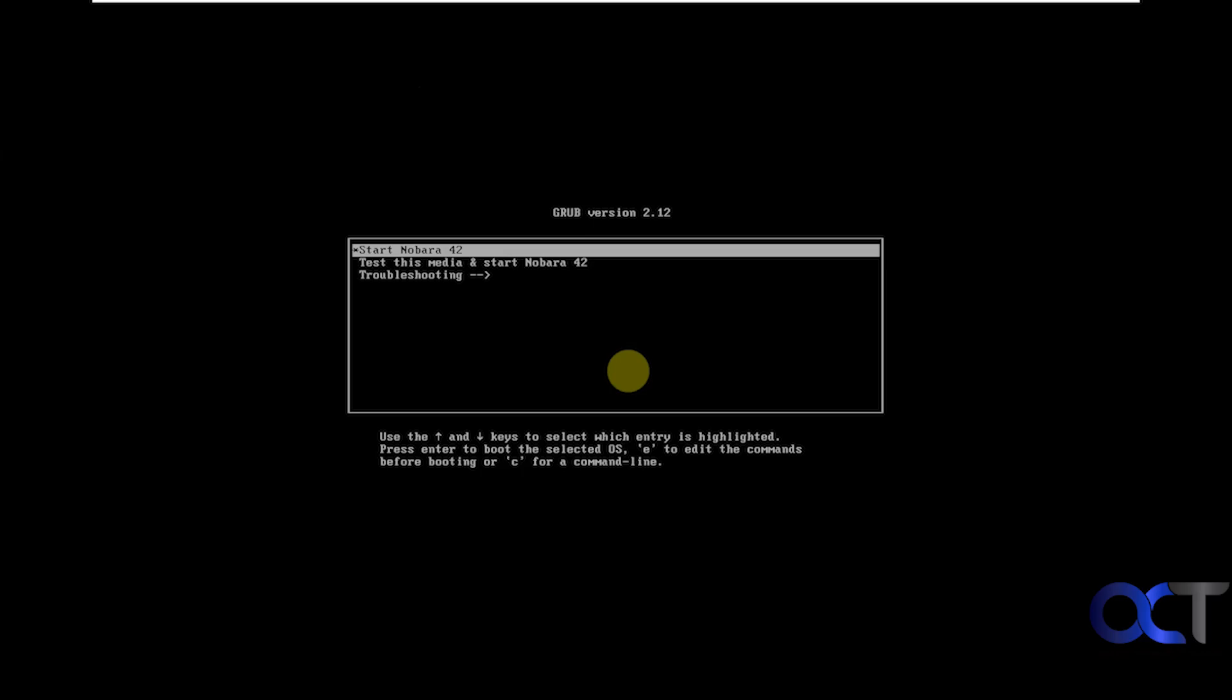Hi, in this video we're going to be talking about Nobara Linux. So this is yet another version or flavor of Linux. This is based on Fedora and it's a good one for gamers, media creators, content creators, that type of thing. So it has a lot of nice apps built into it.